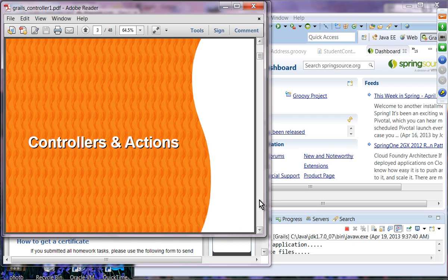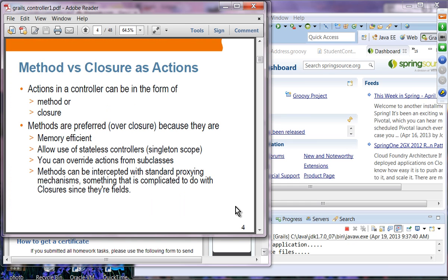Controllers and actions. As we talked about before, an action in a controller can be in the form of either a method or a closure — either one should work. However, methods are preferred over closures for various reasons. A method is considered to be more memory efficient and it also allows the use of stateless controllers.